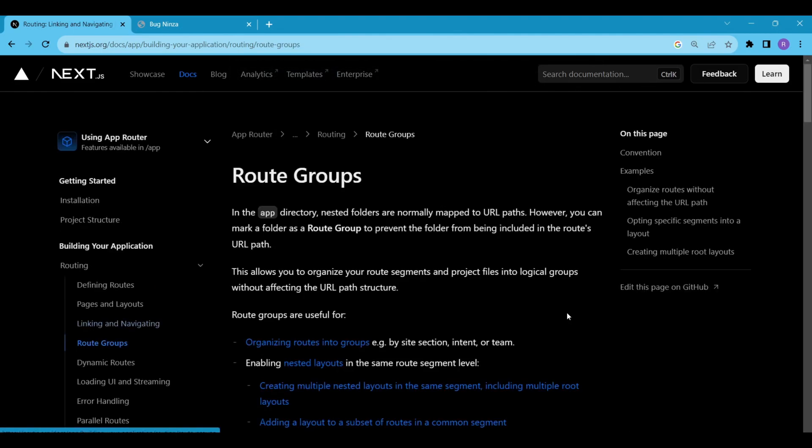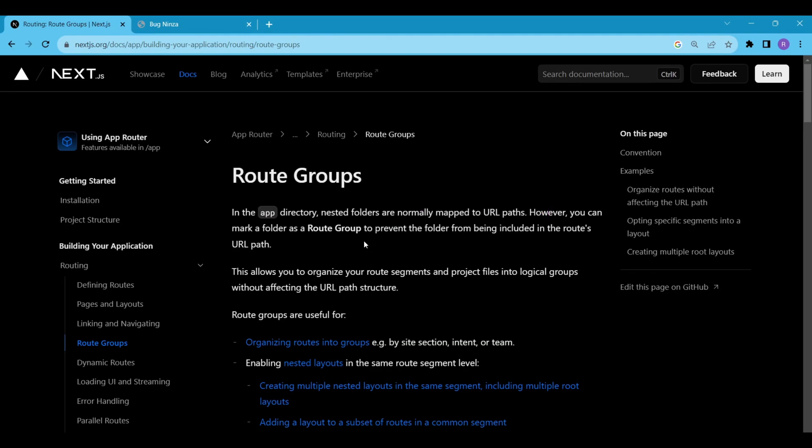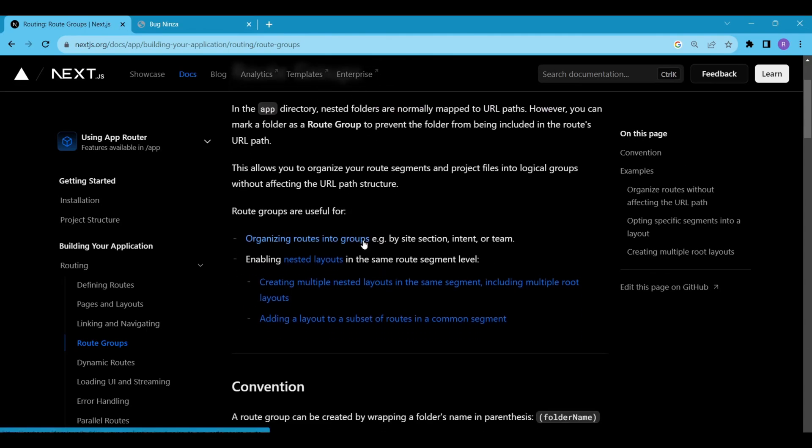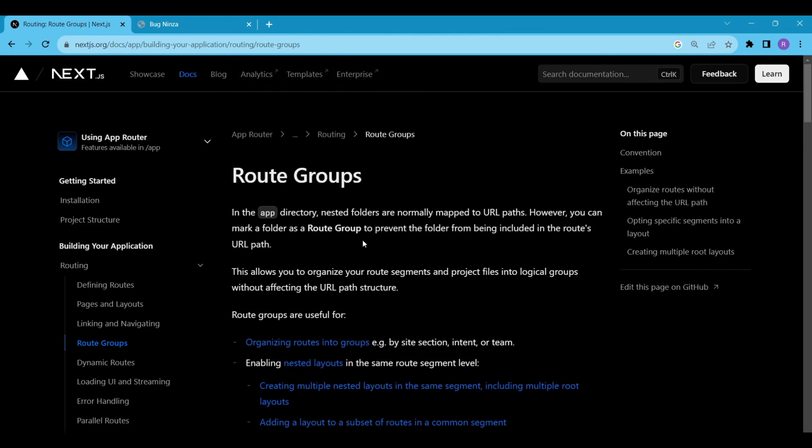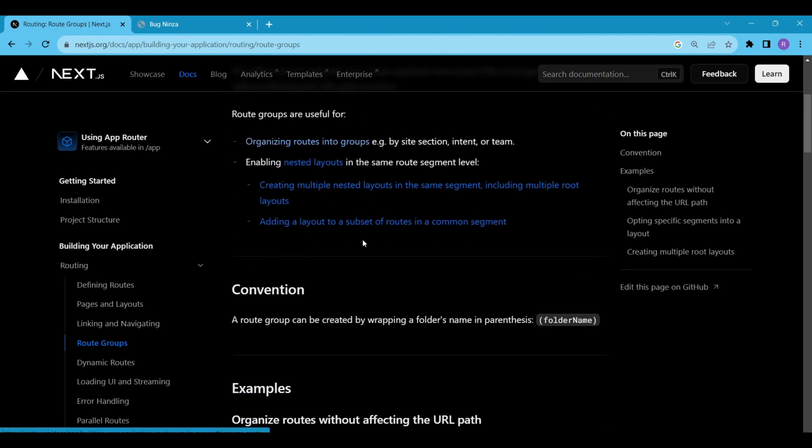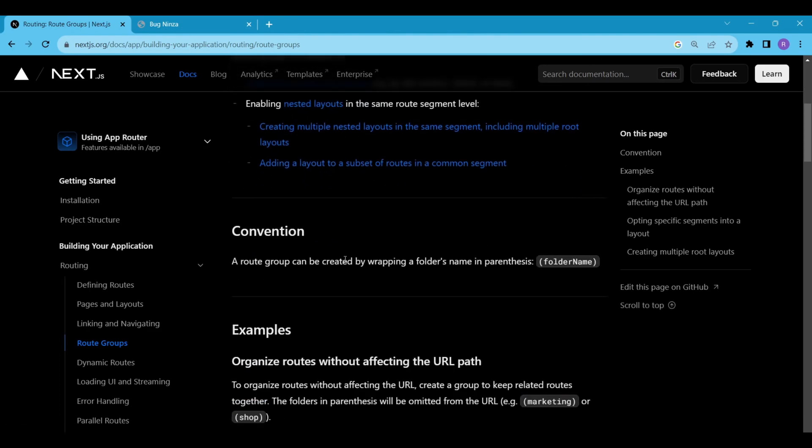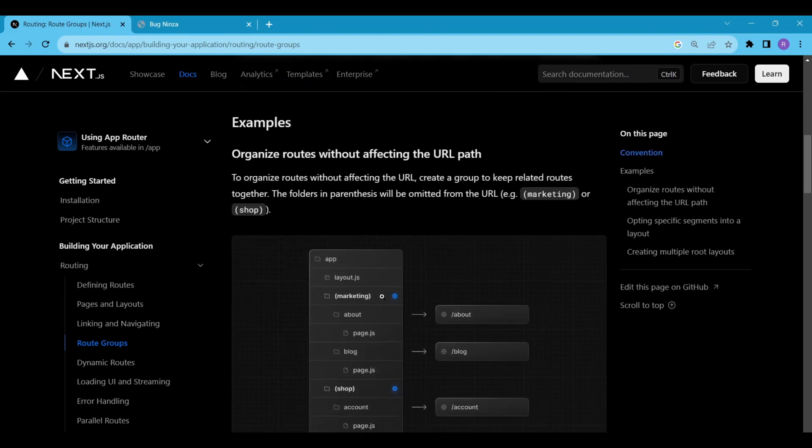Next, we have route groups. Using route groups in your application's directory structure allows you to organize your routes into logical groups without altering the URL path structure. This gives you the flexibility to create different layouts for different groups or sections of your app, enhancing the overall user experience. Let's see an example: add an account and a cart group into a shop group.